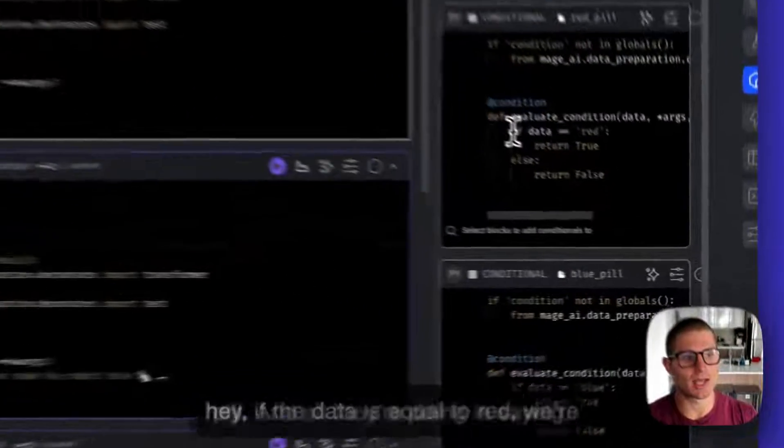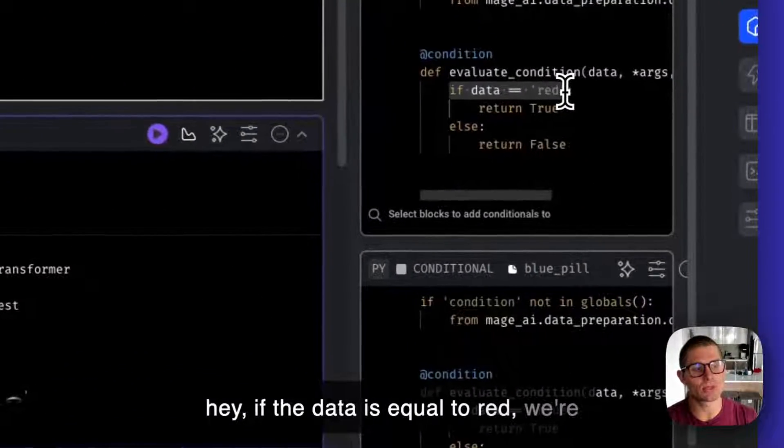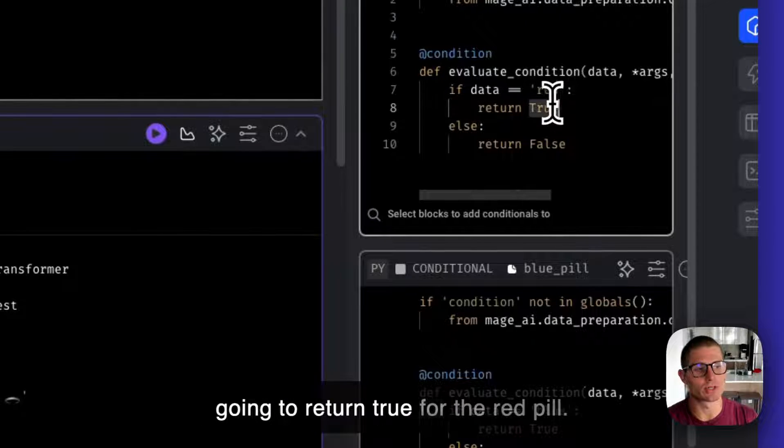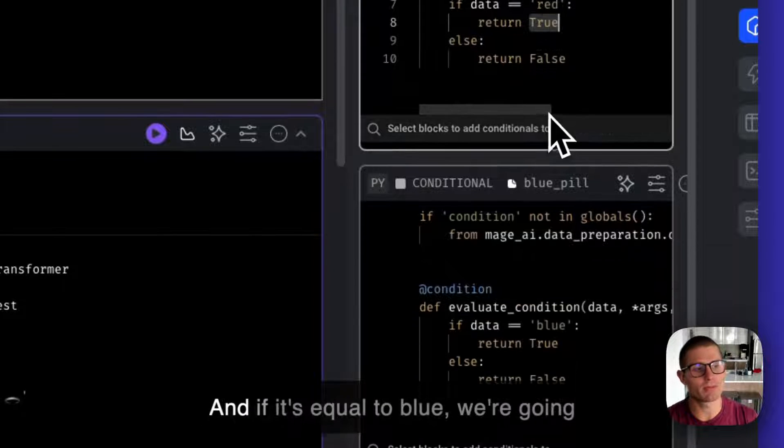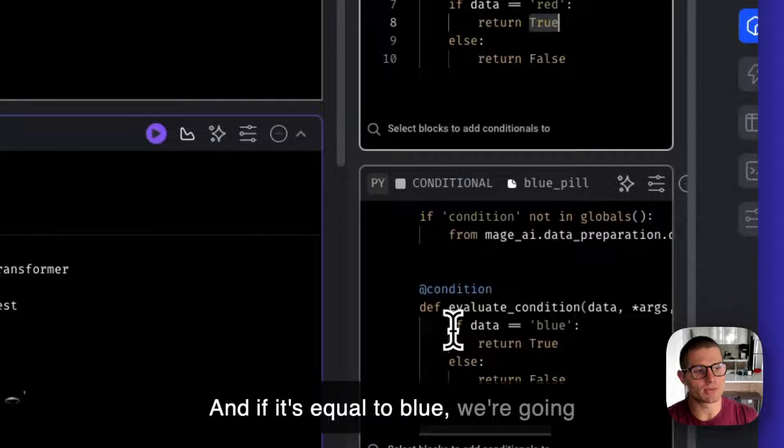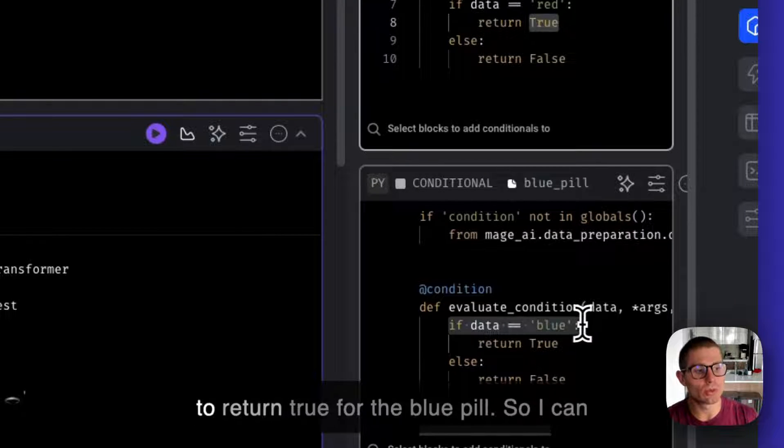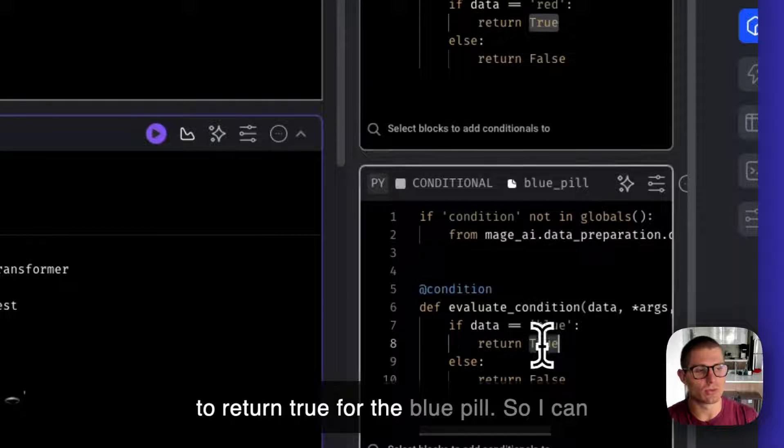All they're doing is saying, if the data is equal to red, we're going to return true for the red pill. And if it's equal to blue, we're going to return true for the blue pill.